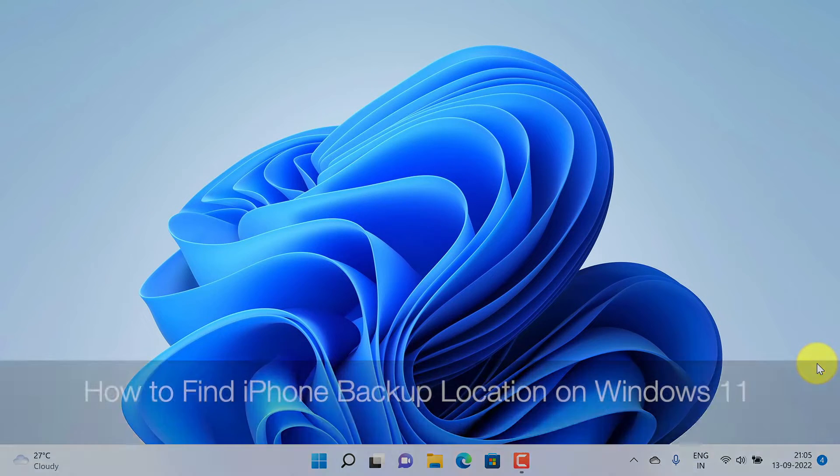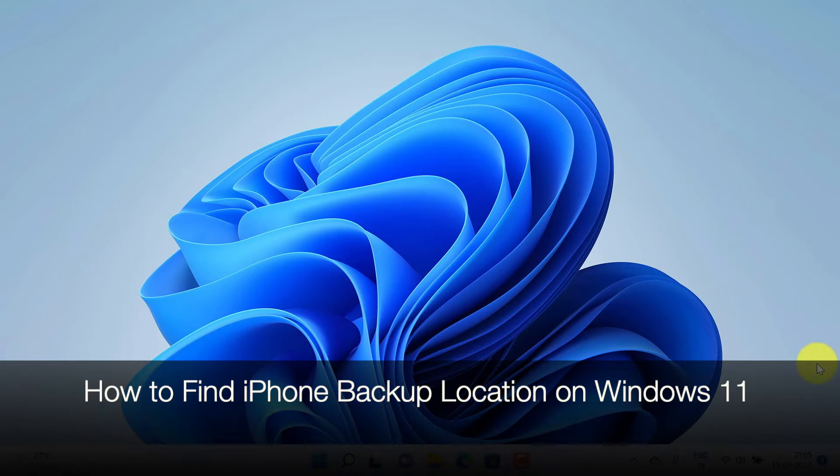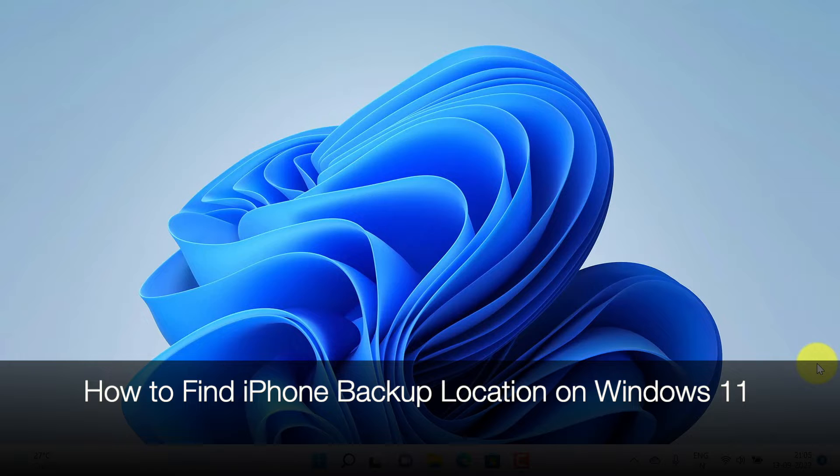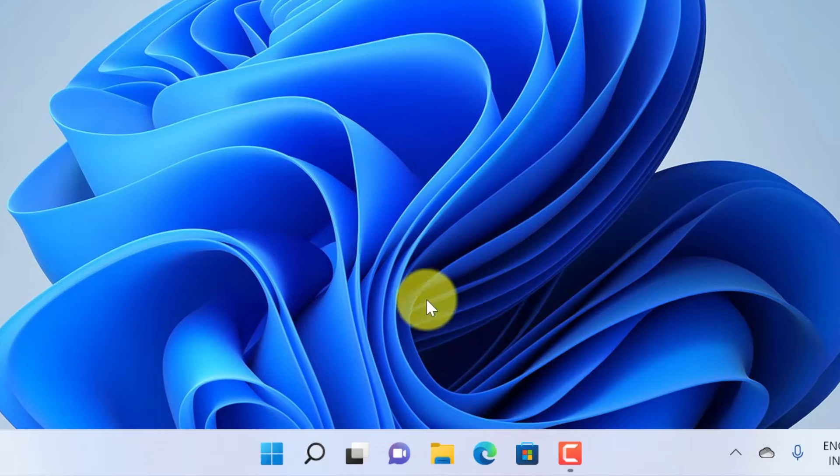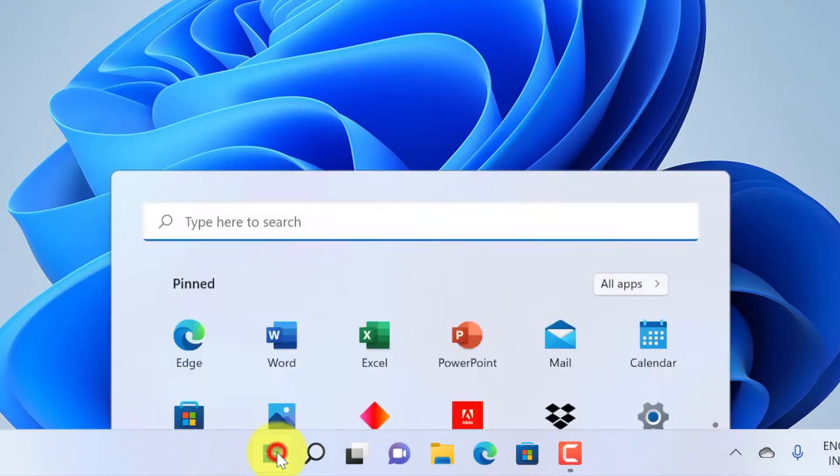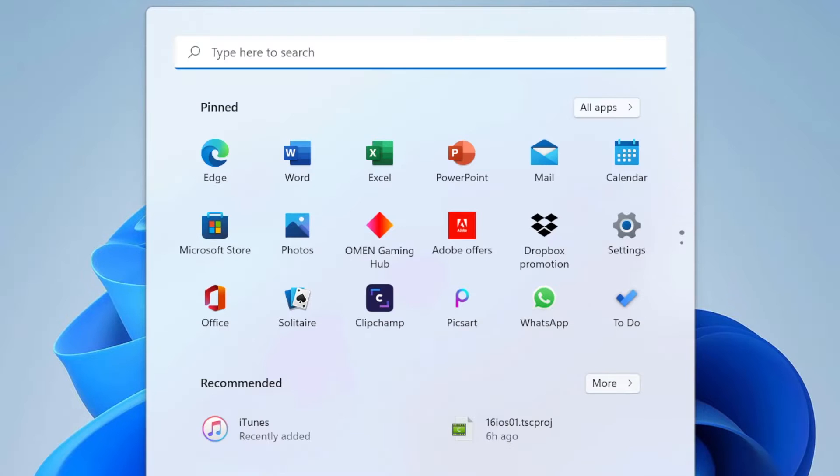Hello everyone, today I would like to show you all how to find iPhone backup location on Windows 11. Let's have a look. First, click Start.